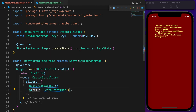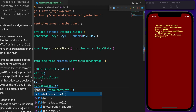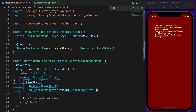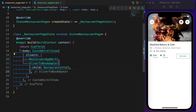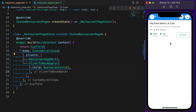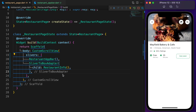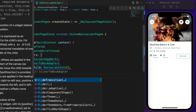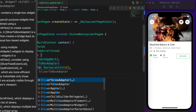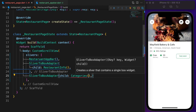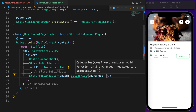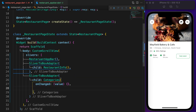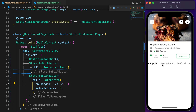I already created the RestaurantInfo widget — let's add it after the app bar. But an error appeared: under slivers we can't add widgets directly. We need to wrap the widget with SliverToBoxAdapter. The error is gone. Now it's time for the categories — SliverToBoxAdapter with child as Categories. The required parameters are unchanged and selectedIndex is set to zero for test purposes.